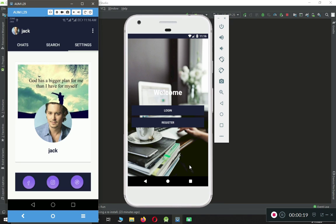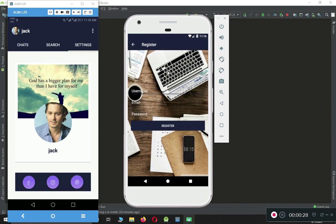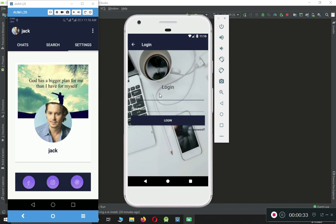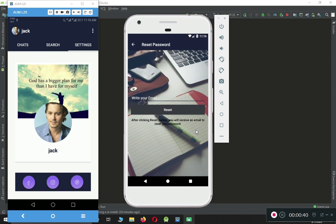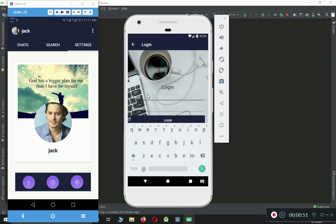Whenever the user opens the application, there is a welcome screen where the user can login and register. If a user has not created an account, the user can just register from here. If a user has already created an account, the user can login. Also, if a user forgets the password, they can click on the forgot password link, provide the email, and reset the password.